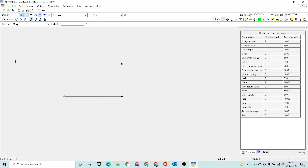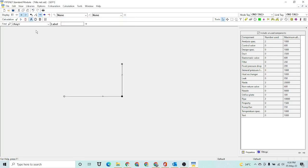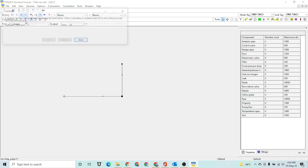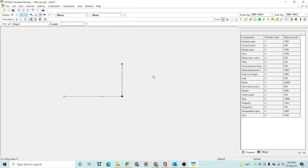All the data has been entered. Now we have to check if there are any errors in our network by clicking this tick mark to check the network. You can see there are no errors. Then we can hit the Calculate button to run the simulation.